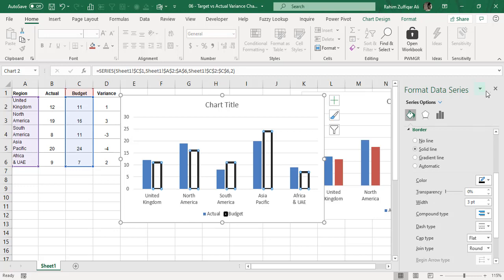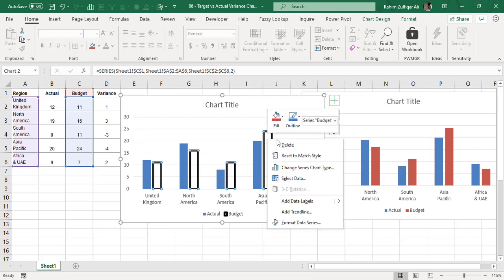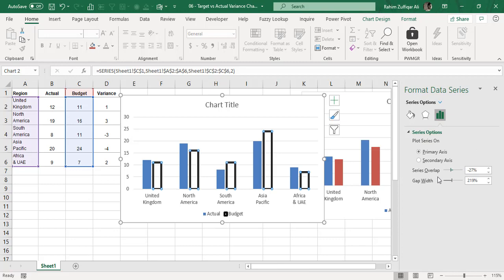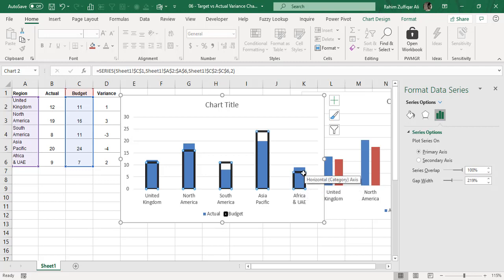Next, to overlap the budget bars onto the actuals, right-click on the same budgeted bars, go to Format Data Series, and find the Series Overlap option — which by default is minus 27 in my case. Change it to 100% so the budgeted series comes in front of the actual series.